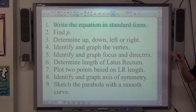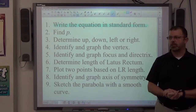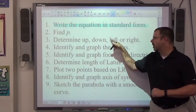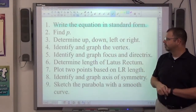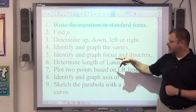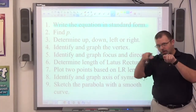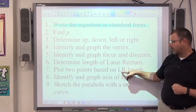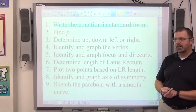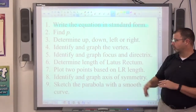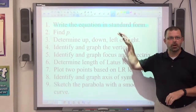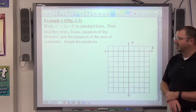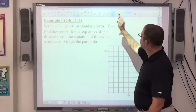Use that white sheet of paper to identify what you need. You can figure out what p is — it's whatever number is in front of the non-squared object divided by 4. Then determine up, down, left, or right: x squared means up or down, y squared means left or right, and the sign of p tells you which. Identify and graph the vertex (h, k), then the focus and directrix by moving p from the vertex. Determine the latus rectum length, plot those two points, then graph the axis of symmetry. Example two is a little more difficult than example one — we'll see that when we get to it.